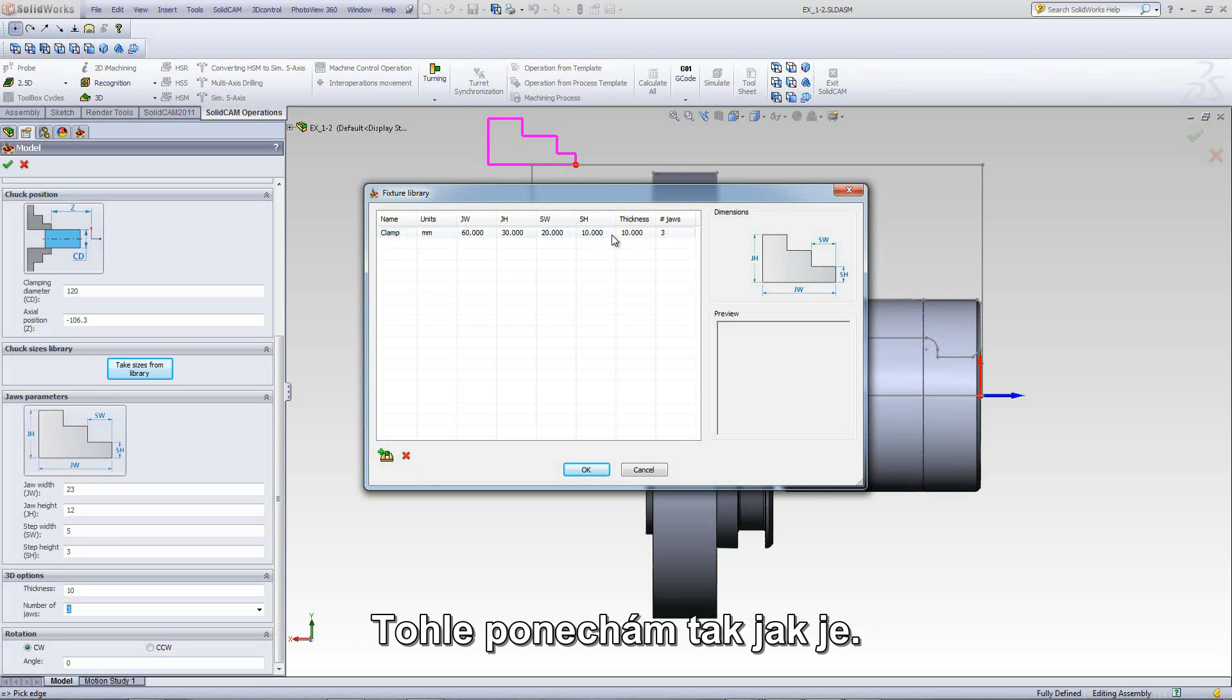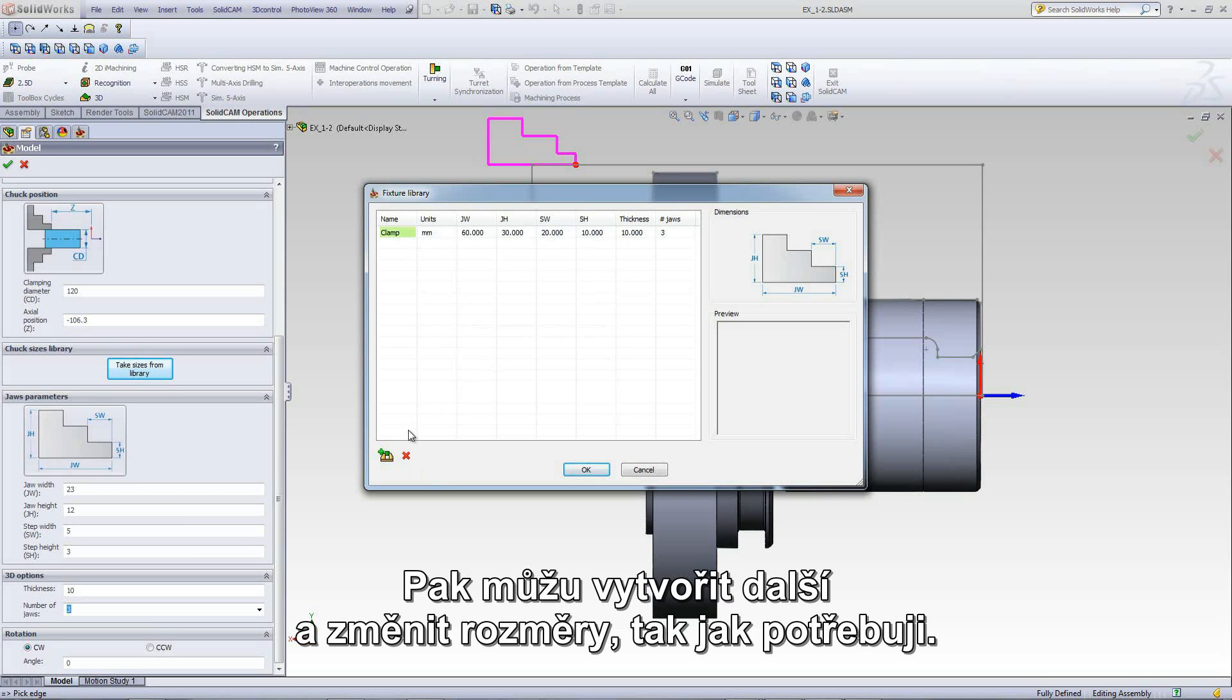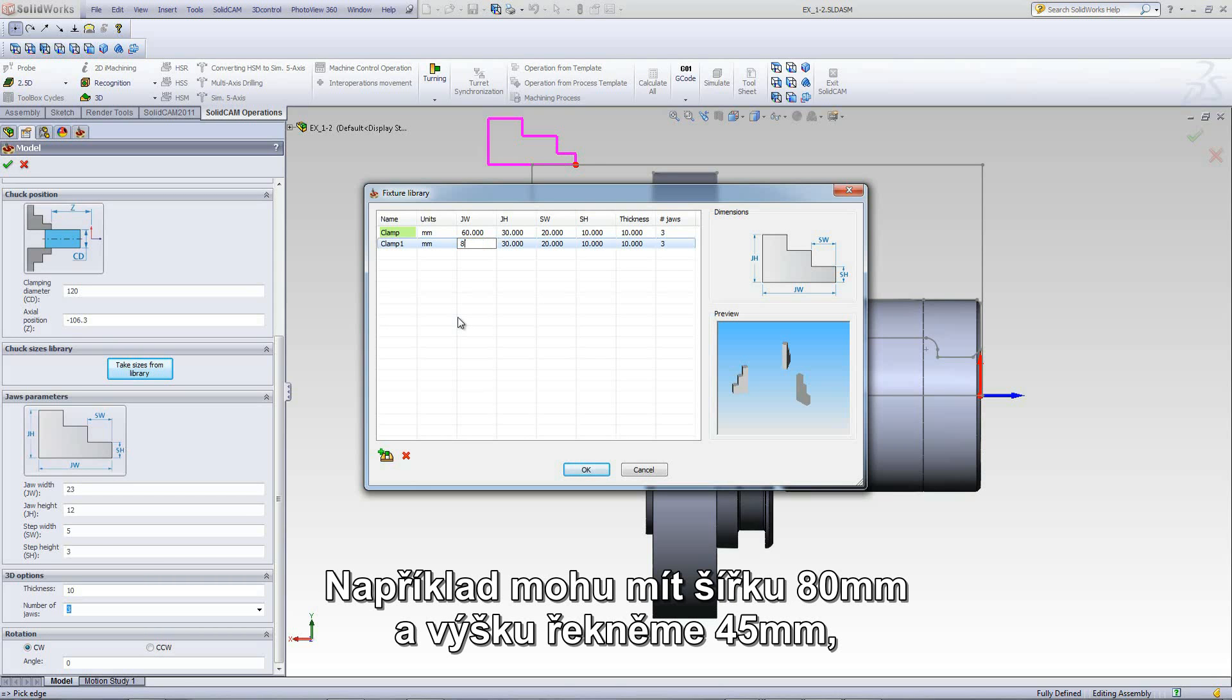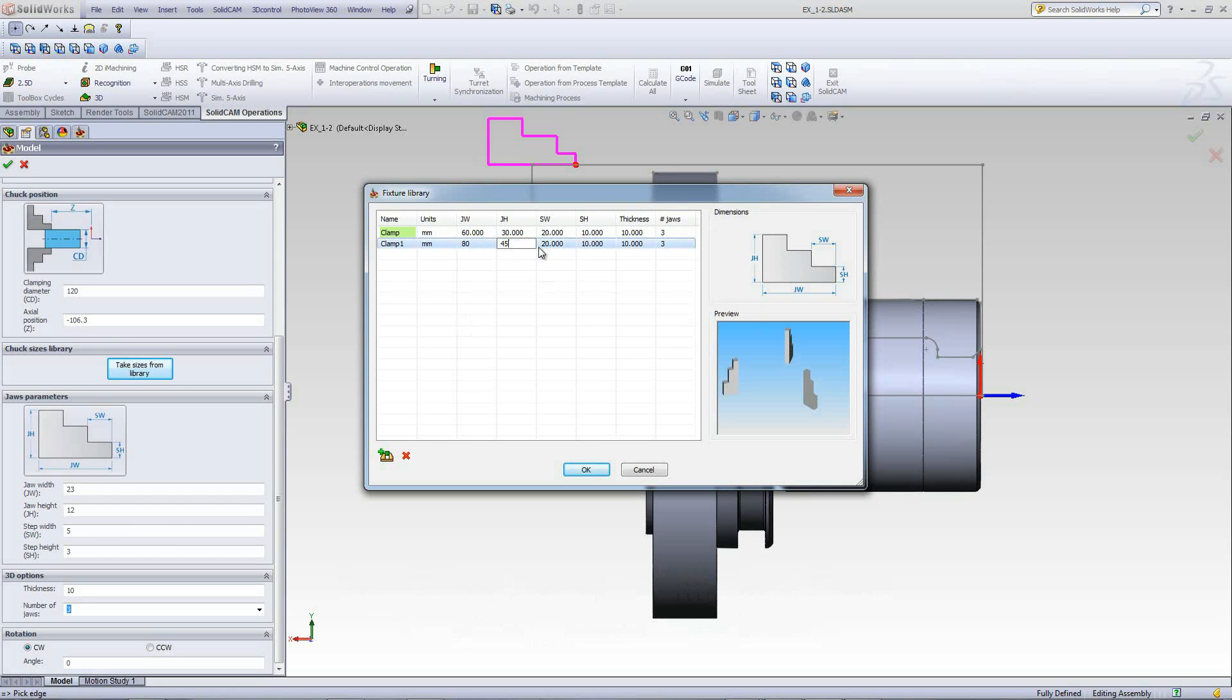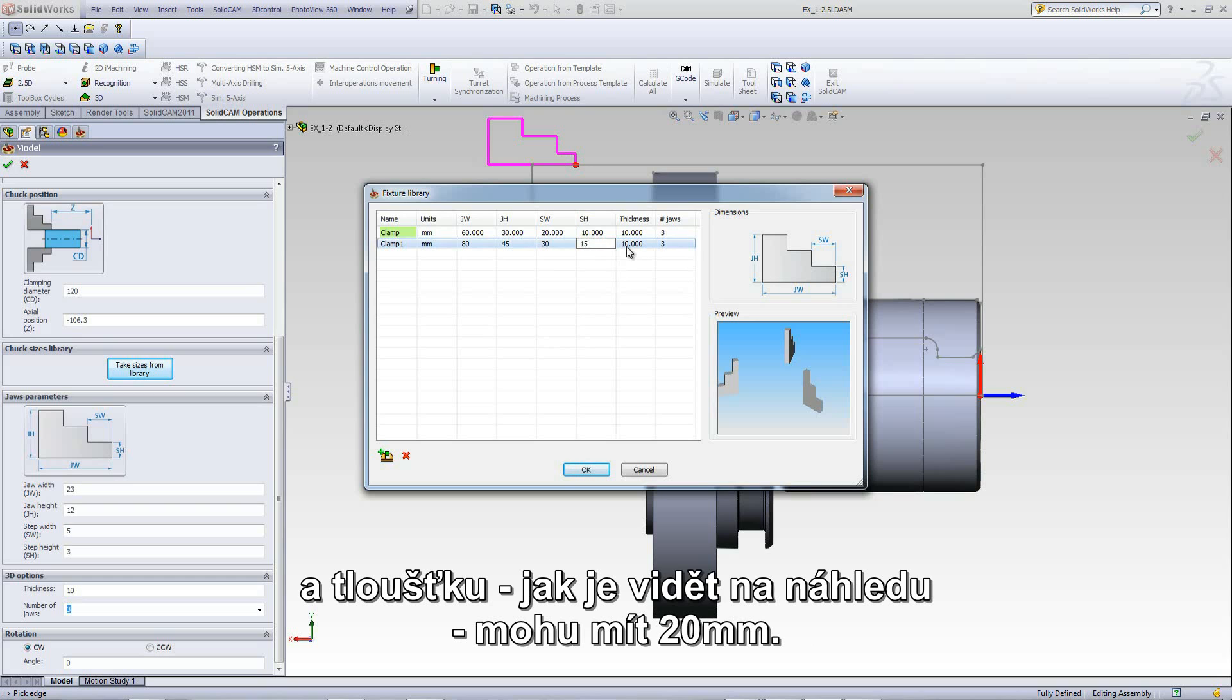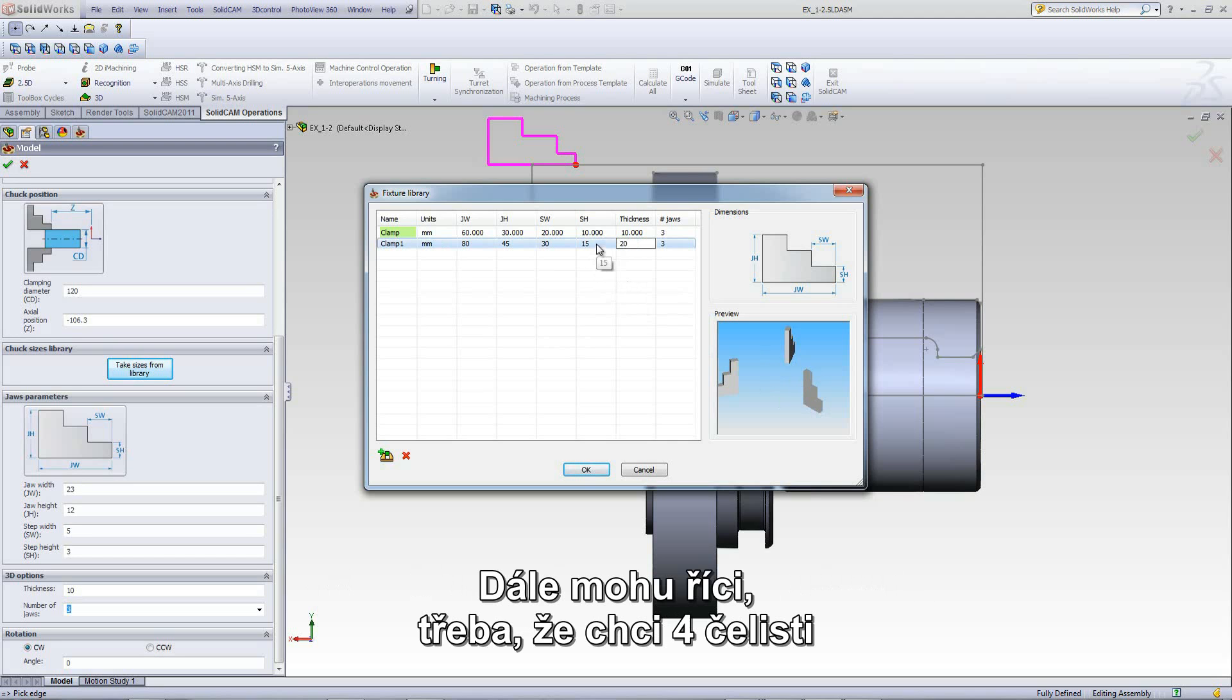I can keep this one the way it is with those measurements over there. I can create another one, change the measurements as I see fit. For example, I can have this one at 80 millimeters, and the height at 45 millimeters. The step width, I can have that at 30 millimeters. The step height, as shown over here, can be 15 millimeters. And even the thickness, as shown in the preview, I can have that at 20.